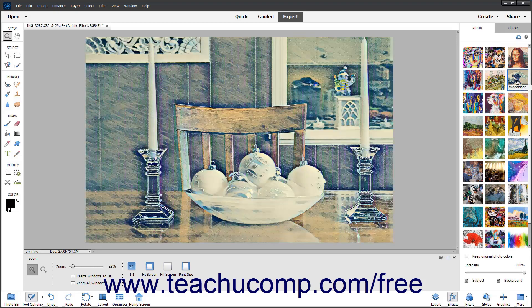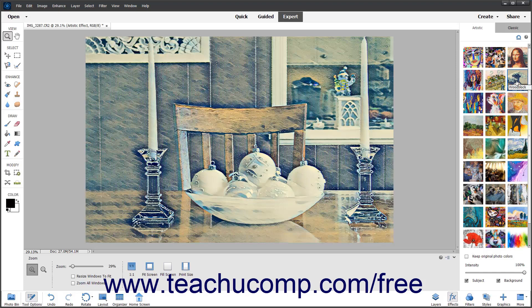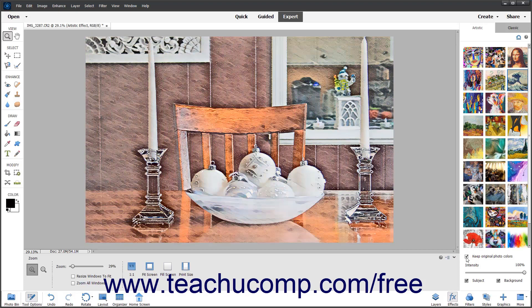Optionally, to then keep the original photo colors, check the Keep Original Photo Colors checkbox. To change the intensity of the Artistic effect, use the Intensity slider.